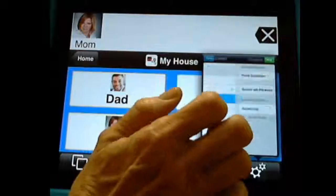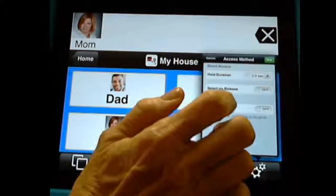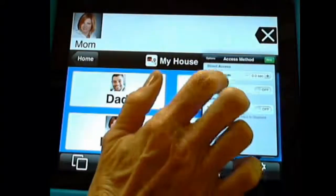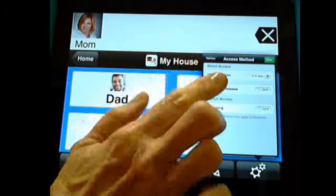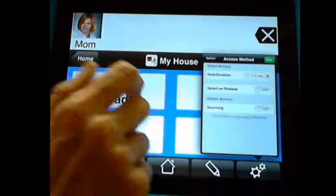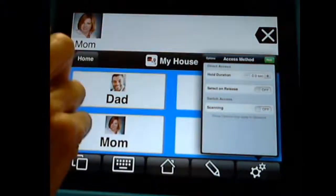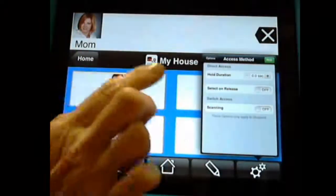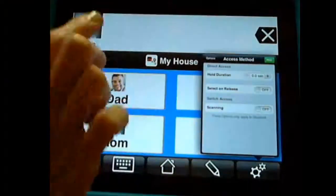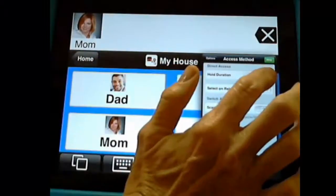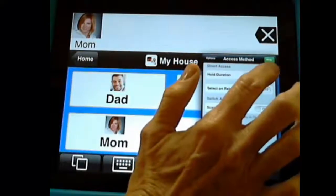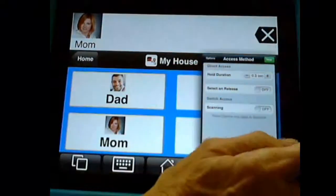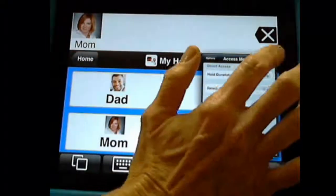The access method is good — hold duration. Right now it's at zero seconds, so every time I tap, something happens. But if I had a student who had a really heavy hand, I'm going to put this up to, say, three seconds.